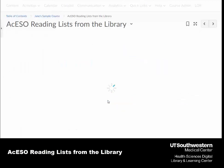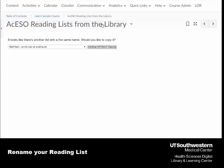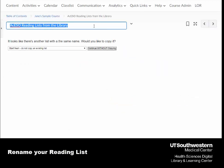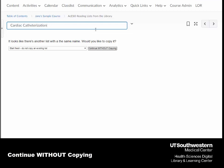Click on the listing to change your title. I'm going to choose cardiac catheterization. Then press the Continue Without Copying button to start your list.